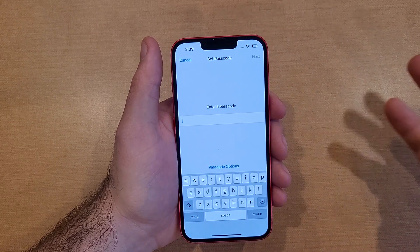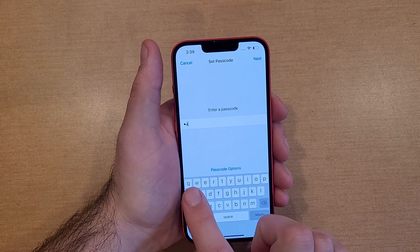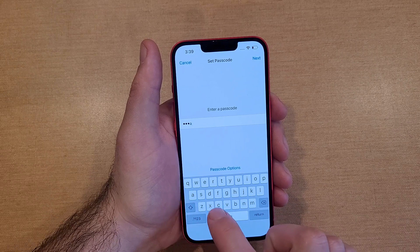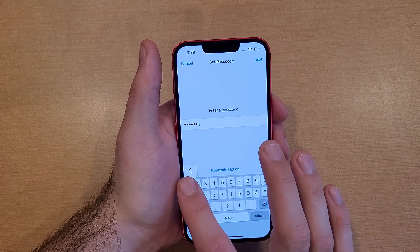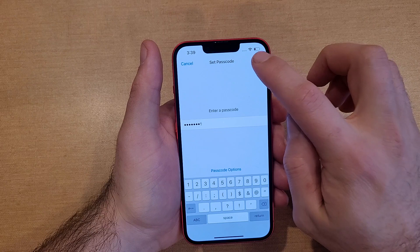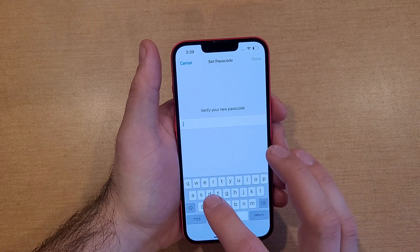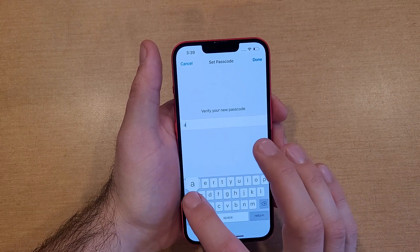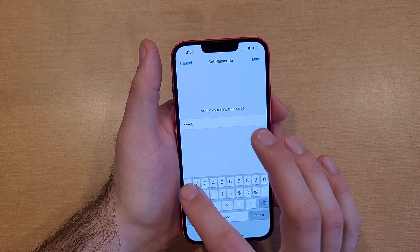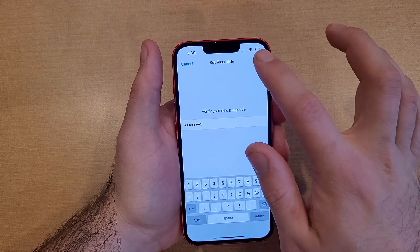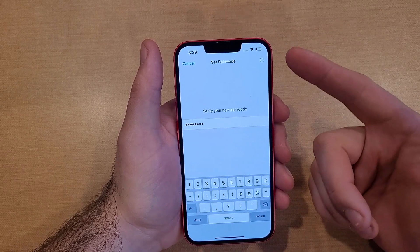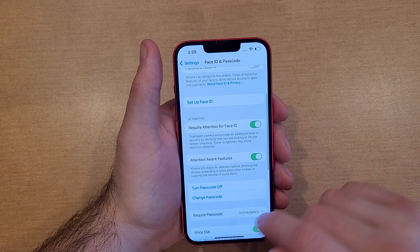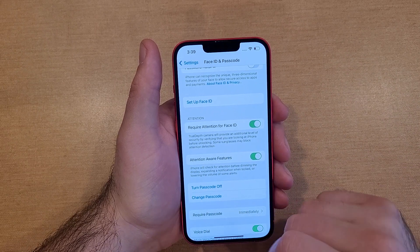We got four A's and four ones. So we'll go ahead and hit next, verify your new passcode. Entering the same code again. We'll select done. And just like this, it is now set. And now we have a turn passcode off option.